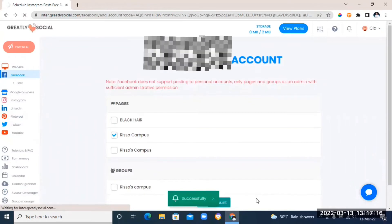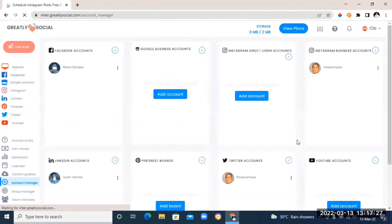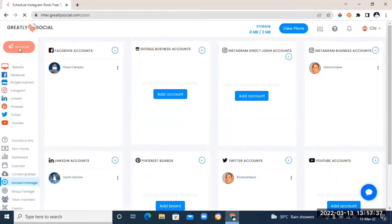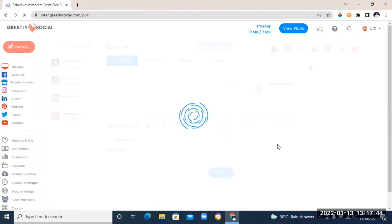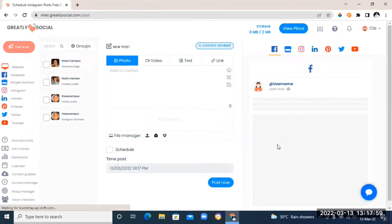As you can see, our page has been successfully added. You can follow the same steps to add your Instagram account — you'll also need a business Instagram page for that. You can also add your Twitter account, LinkedIn account, and more. Once you go back to your dashboard, the social media pages you've added will appear on the left, just like mine.